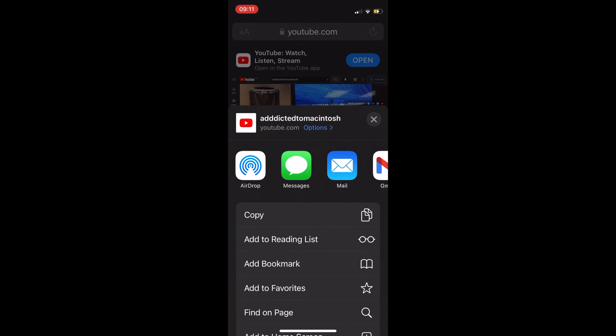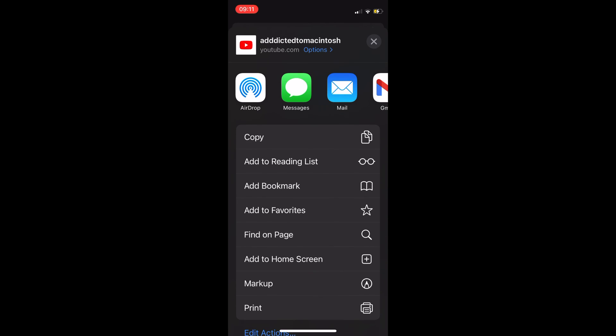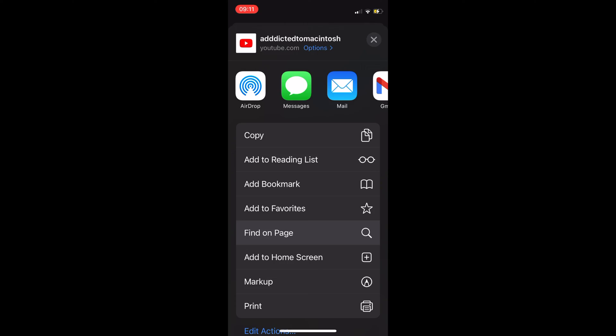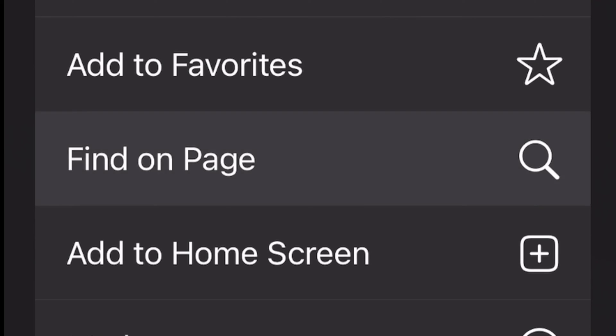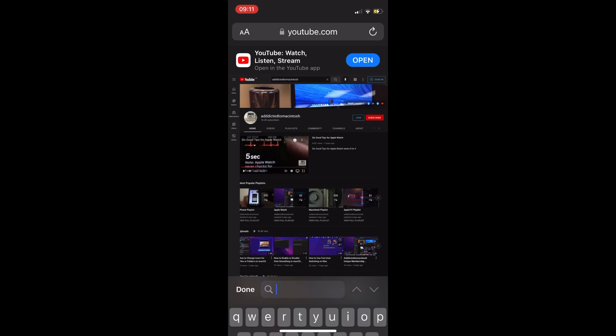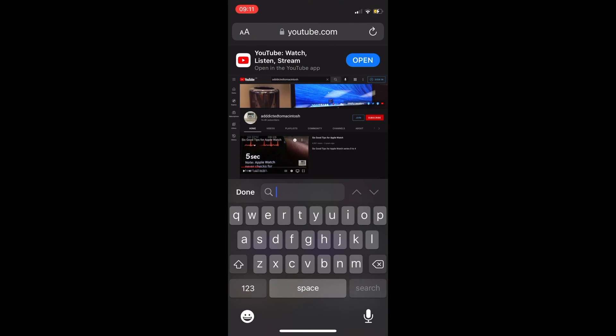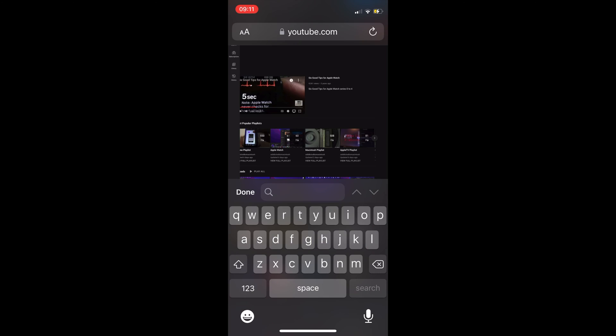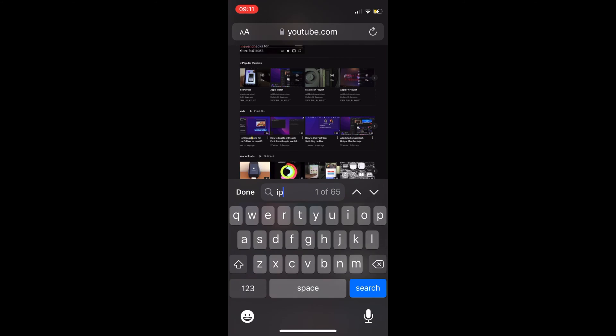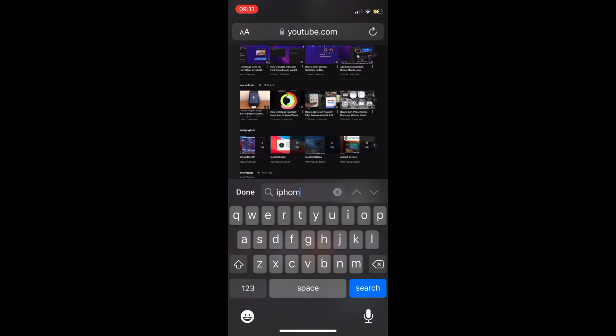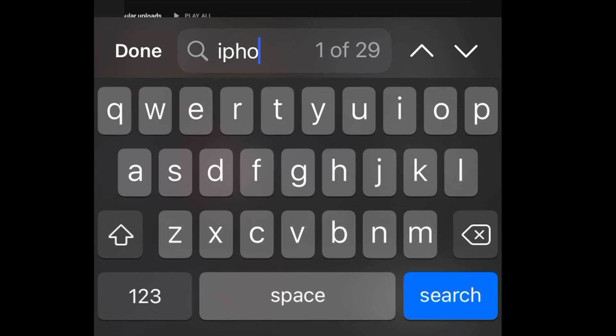Now scroll down and tap on 'Find on Page' as this is the equivalent of Control+F on iPhone and iPad in Safari. Enter the text you want to find on the web page.